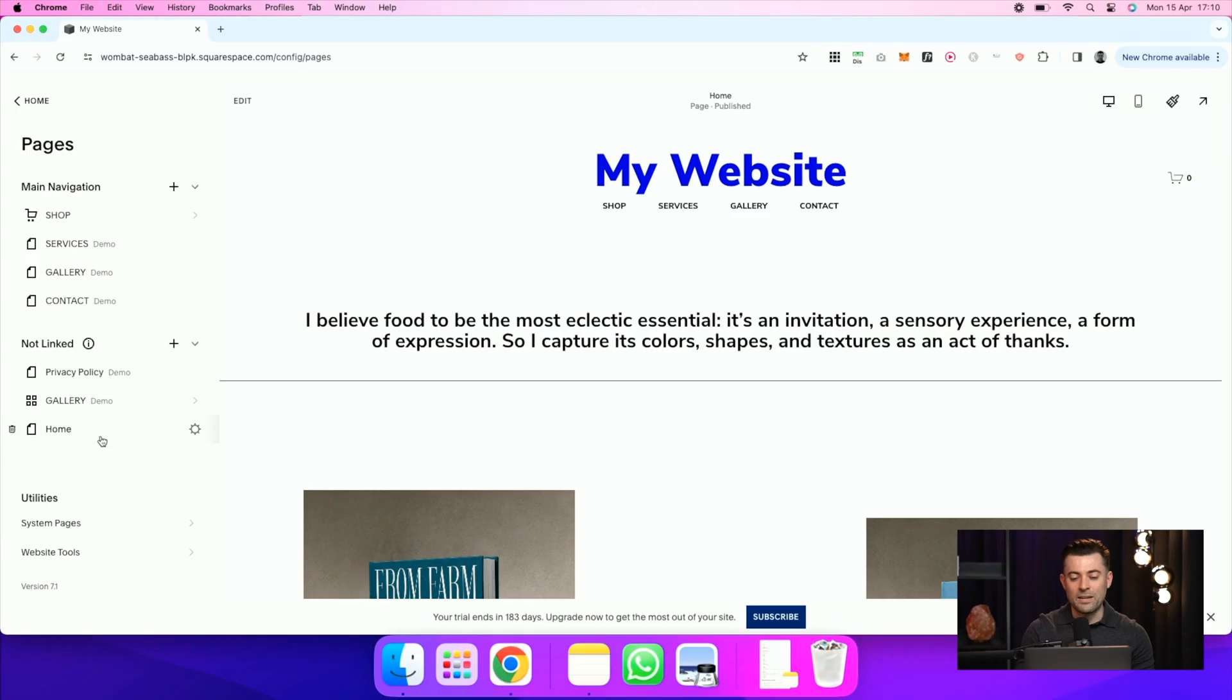So what they've done now is they've given us a toggle to simply hide the header and the footer on whatever page that you want. So I'm going to show you that now.